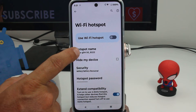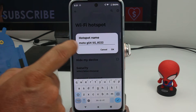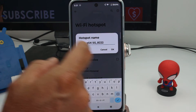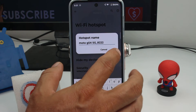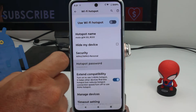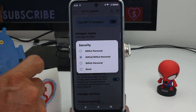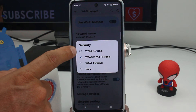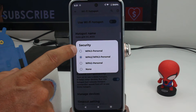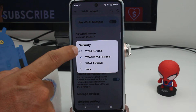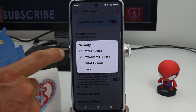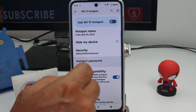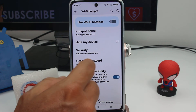You can change the name — this is the name the other person is going to find or search for on their phone, so put an easy name. For security, the best one is the third option, since other phones may not support the newer ones.